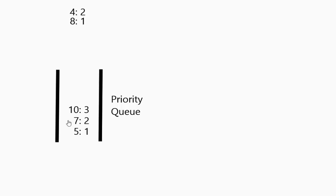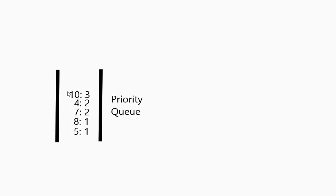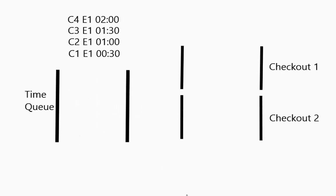So the 7 with 2 priority goes in. Bumps the 10. The 8 comes in. It gets sorted but it is still put after the 5. The 5 and 8 were done in order but the priorities have changed. If I put the 4 in the 4 bumps the 10 again. And then when we pull them back out again this is the order they come out in.